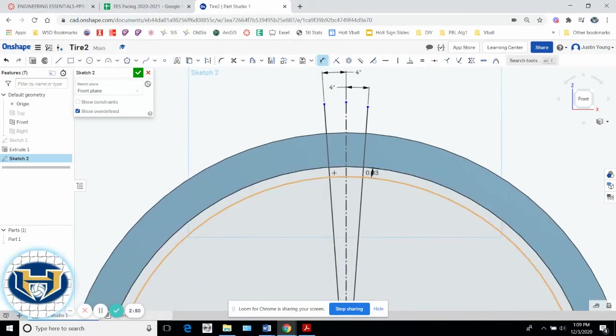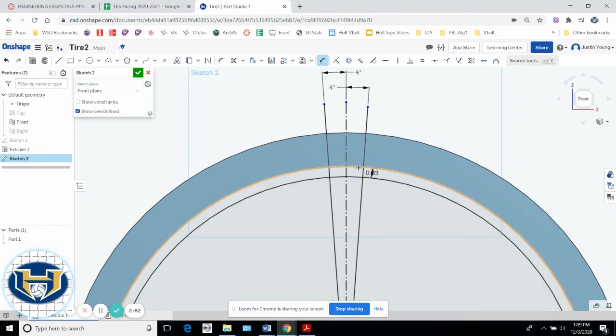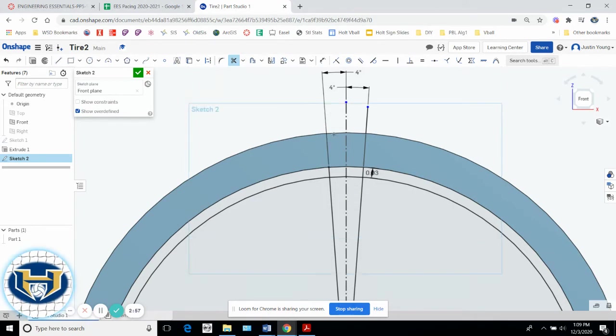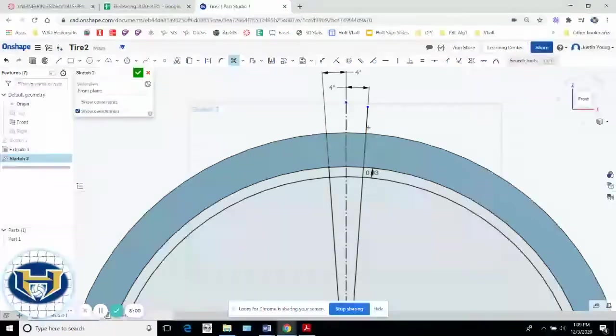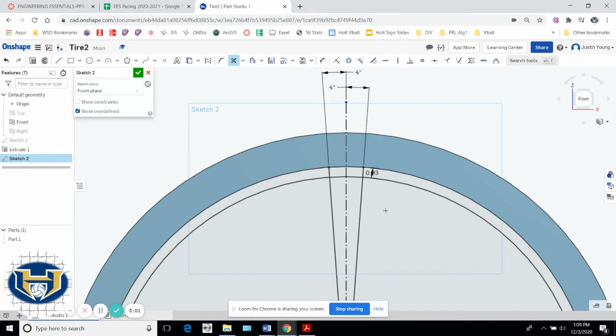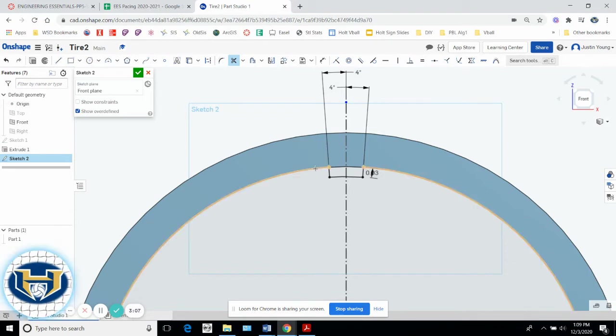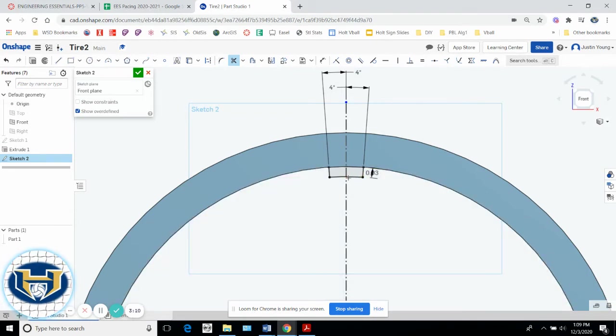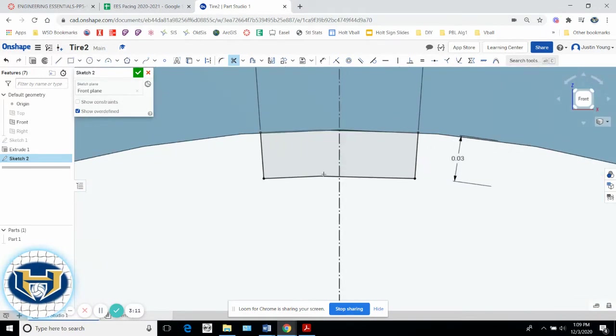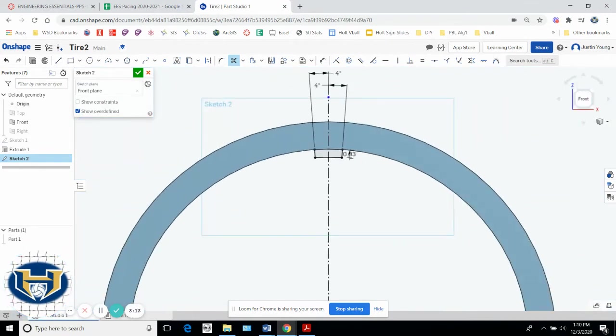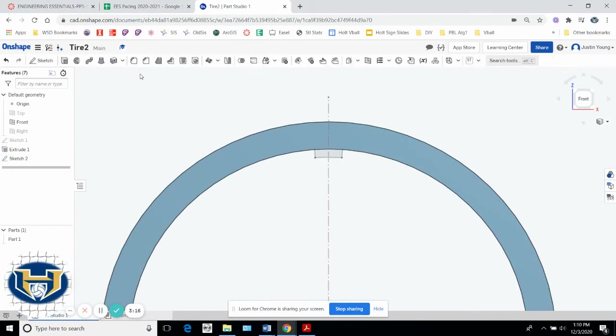What I really want is this little awkward section, so I'm going to hit the trim tool, and I'm going to start trimming away the material I don't want. I don't want this one. I don't want this one. I don't want this one, or this one, or this whole circle, or this whole circle. So all I'm left with is that little, it's not a rectangle that's got curves to it, but it kind of looks like a rectangle. So when I get that left, I'll hit the check mark.